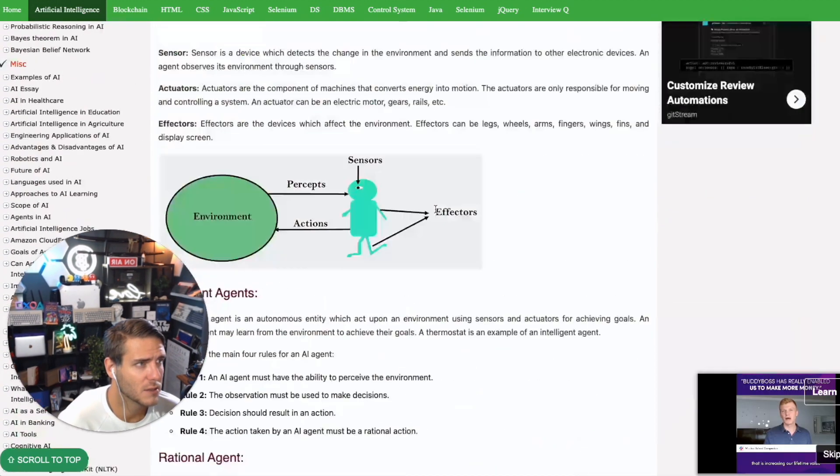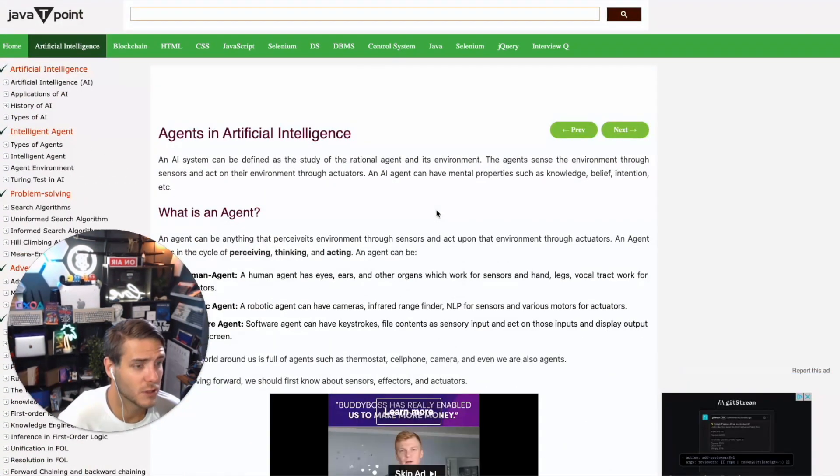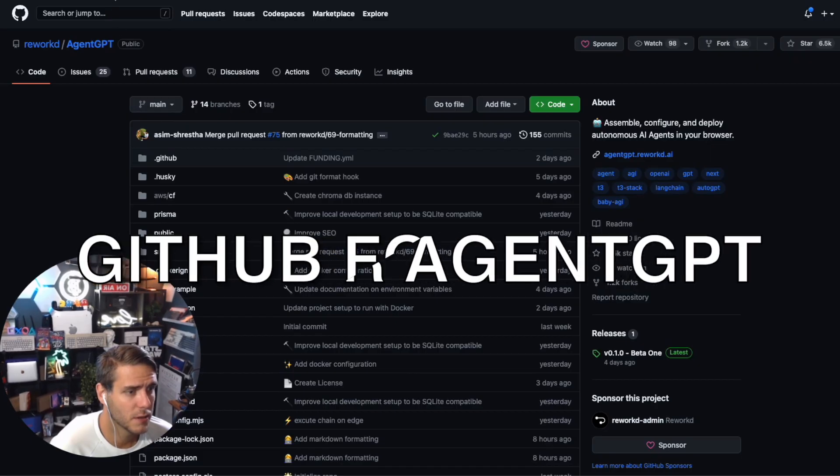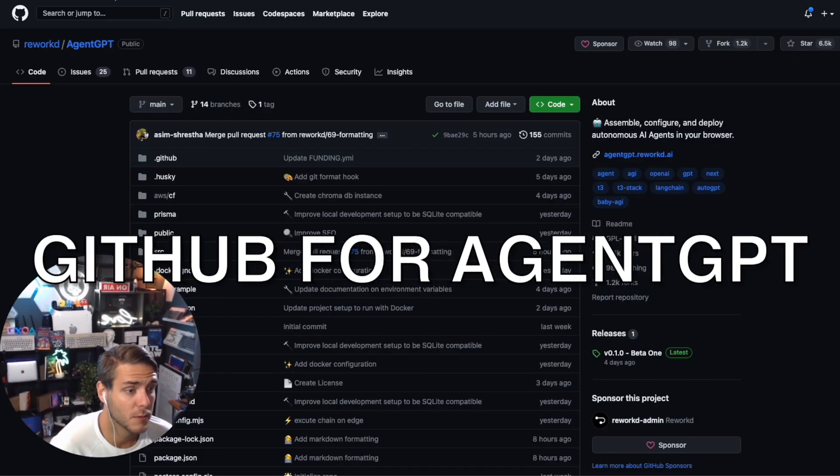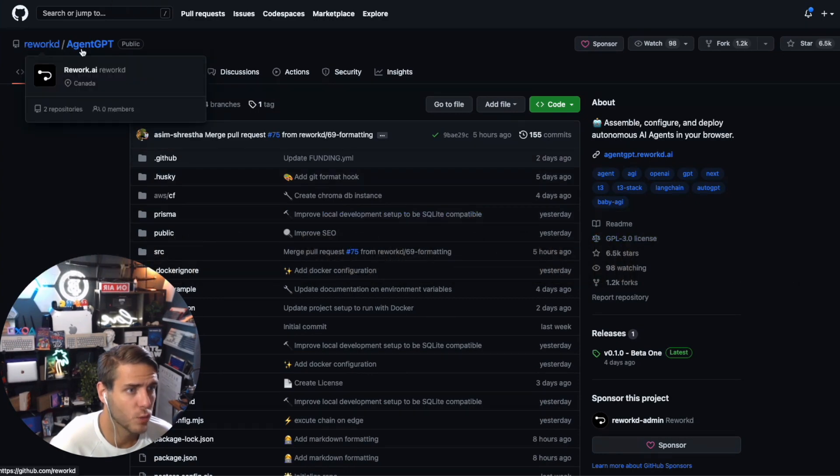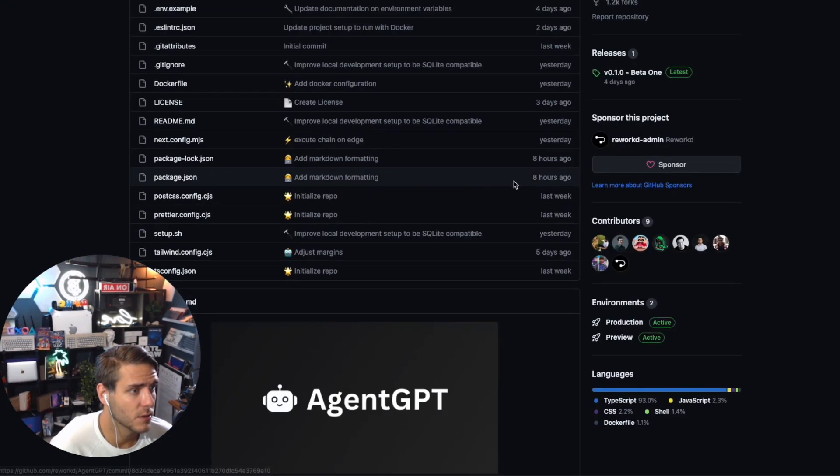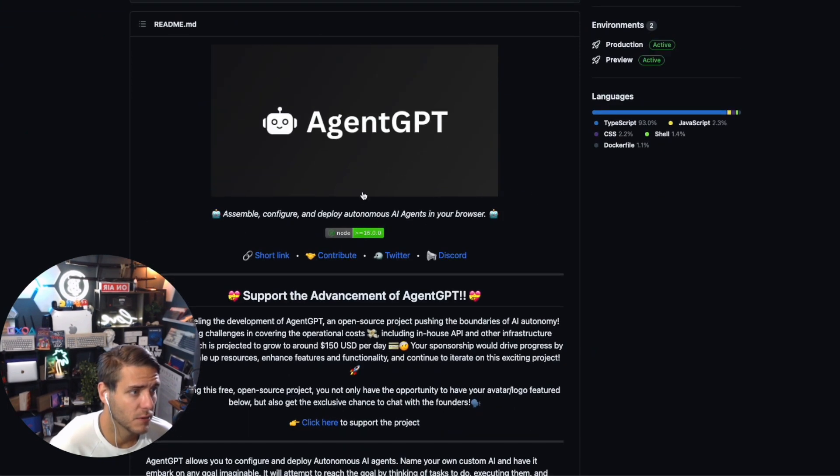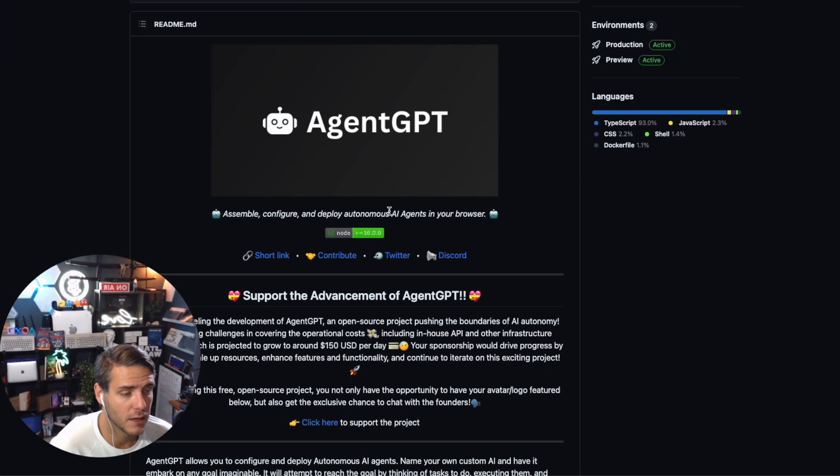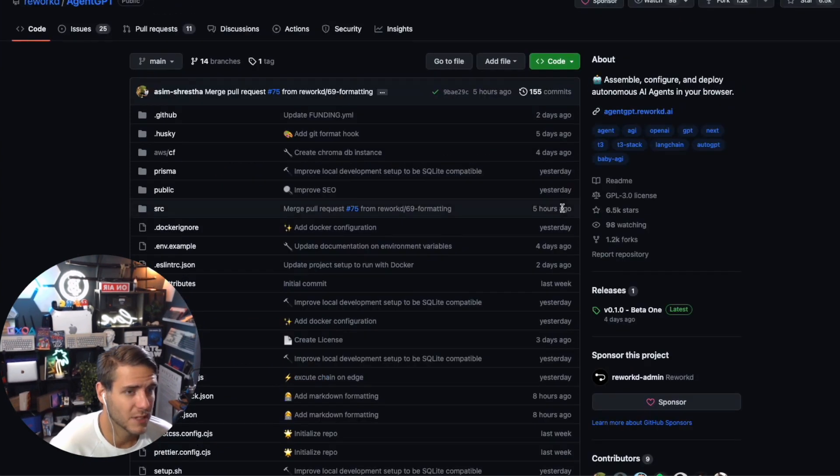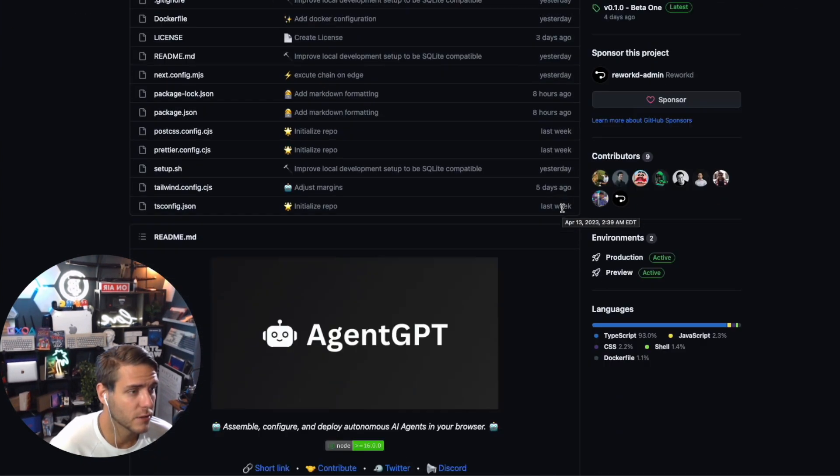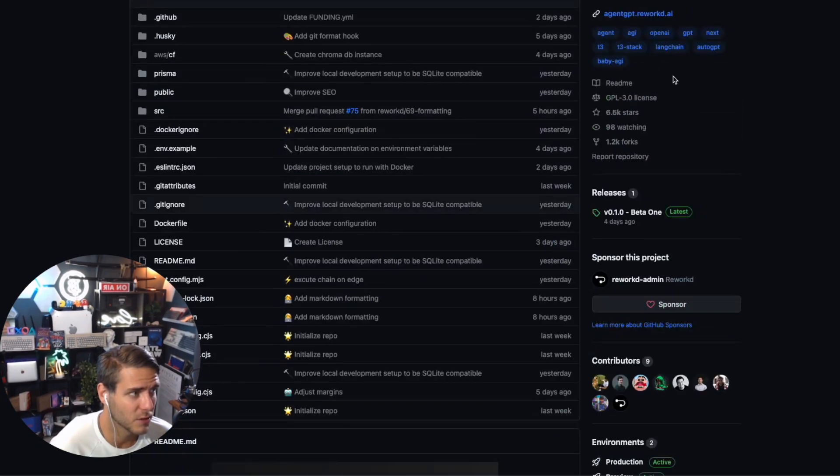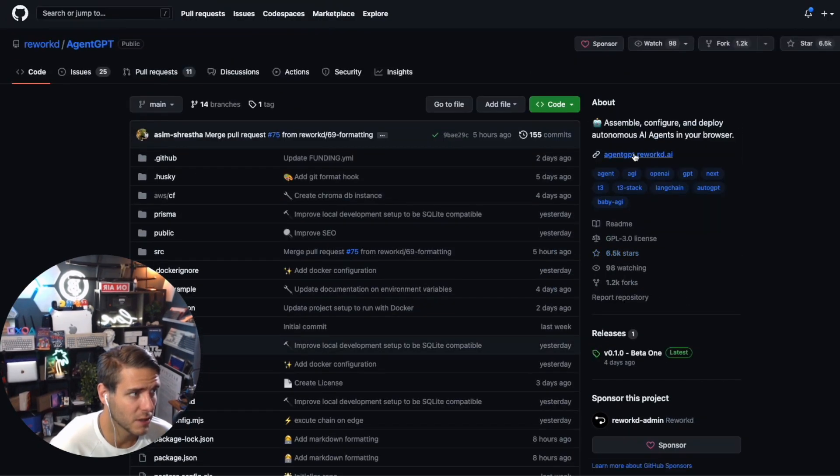Here is the GitHub that's getting a lot of attention from Reworked, the AgentGPT. You can look through the readme file and see how you can configure and deploy the AI agent just using your browser. If you're technical, you're a software engineer or developer, check this out. But I recommend just clicking on the link here to go to the AgentGPT website.